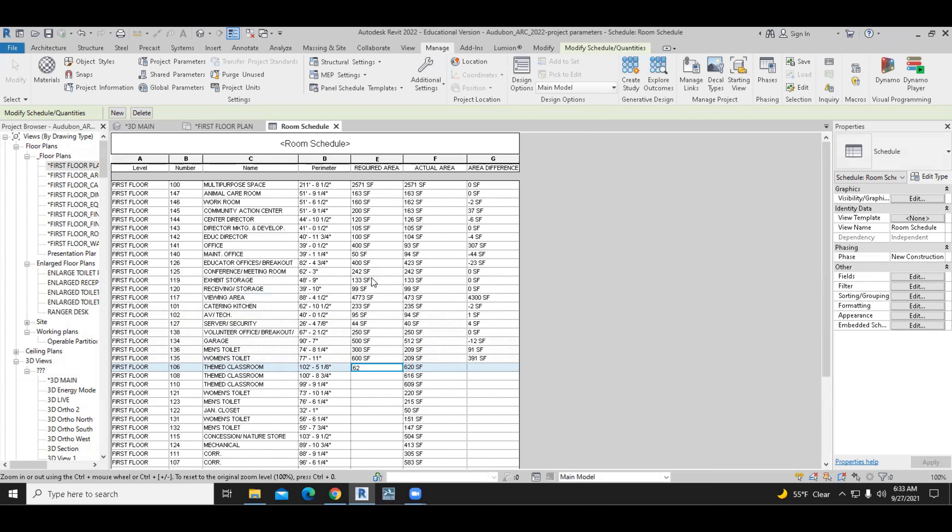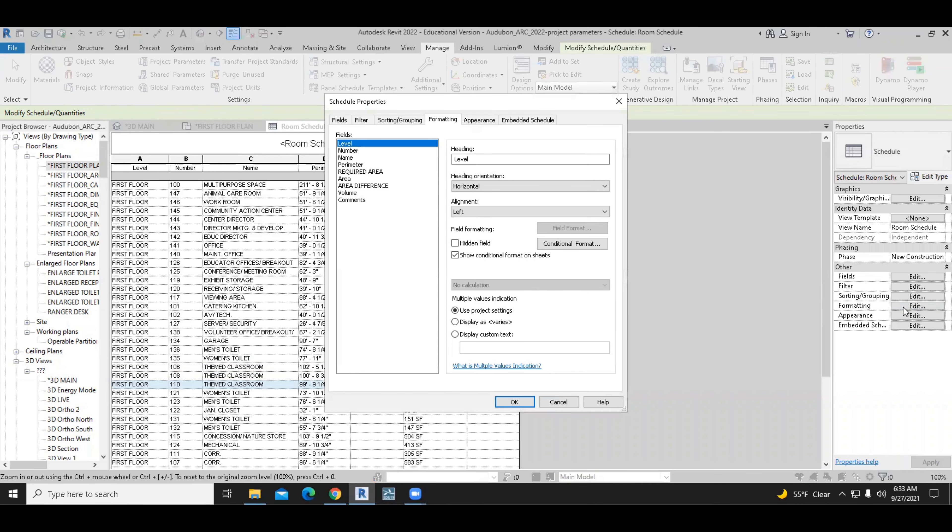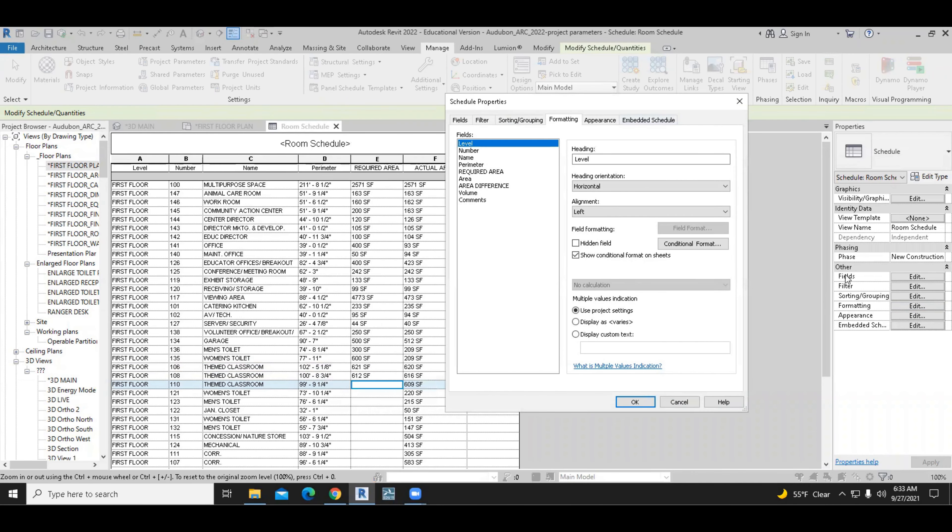And once we have created some input for this, then we can move on to the conditional formatting, which is required also by the assignment. In the conditional formatting, we'll go to the schedule properties, edit formatting, and the parameter that we want to modify is the area difference.